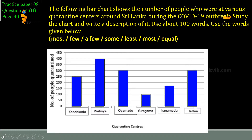The following bar chart shows the number of people who were at various quarantine centers around Sri Lanka during the COVID-19 outbreak. This is the first sentence. The following sentences, you have to explain the two axes. The vertical line shows the number of people quarantined, while the horizontal line represents quarantine centers.